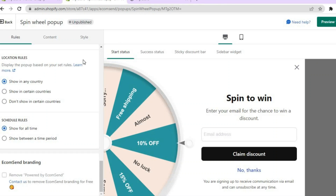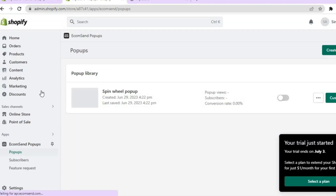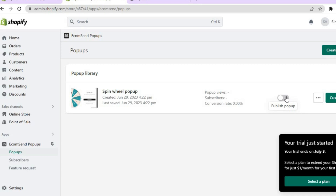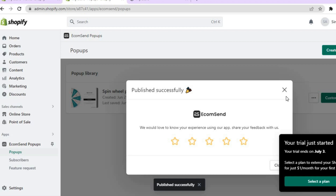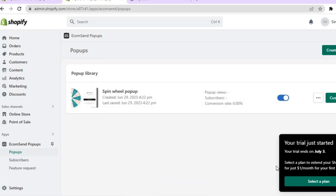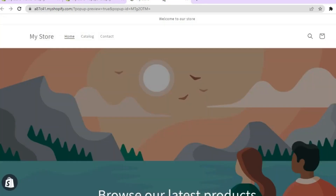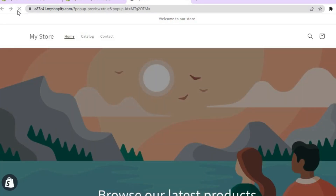Go back to the main page and tap on 'Back.' You'll be redirected to the pop-up listing page where you can see it listed. If you'd like to make any further changes, tap on 'Customize.' To publish the pop-up and make it go live, simply toggle it on, then tap 'Close.' That's it — hope you found this tutorial helpful and informative. If you did, be sure to hit the like button and subscribe. Thank you very much for watching.